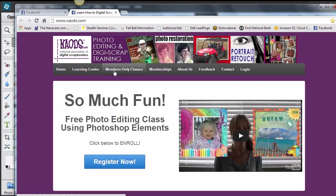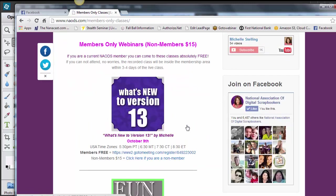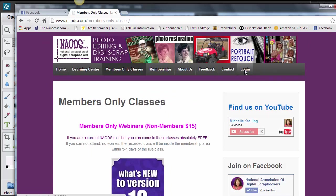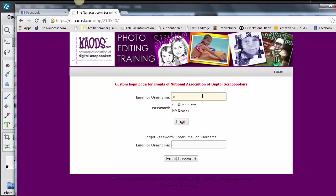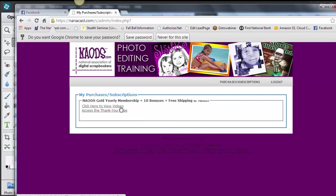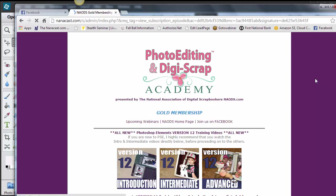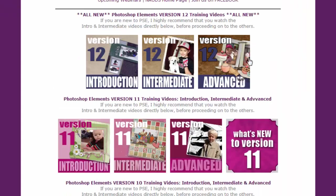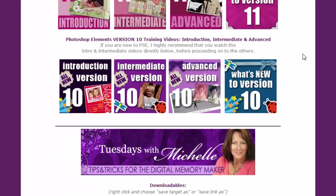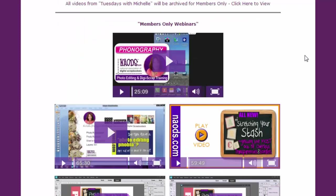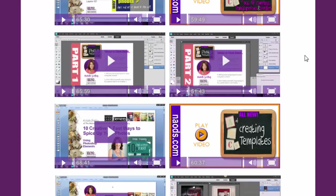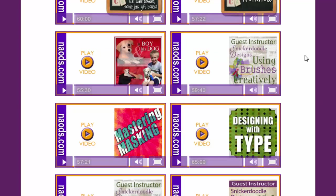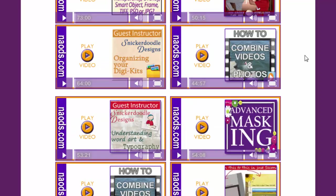If you wanted to sign up for that members-only class, you just click on members-only classes. And then what's new to version 13. If you're watching this after the 9th of October, then you've missed it. But if you are a non-member, you can go for $15 or just become a member and you can come for free. Another thing I wanted to show you how to get logged in once you are a member, you go ahead and click on that Login button over there to the right. And then you fill in your information. This is how the new layout looks inside of the membership area. So we've got the Photo Editing and DigiScrap Academy. We have all of version 12, which I am now working on version 13. We will keep all of these versions in here for a few more years. So don't worry if you have an older version.